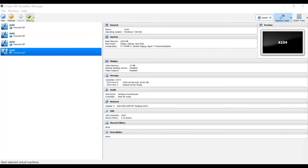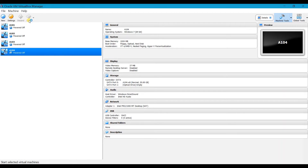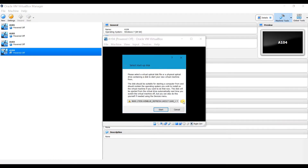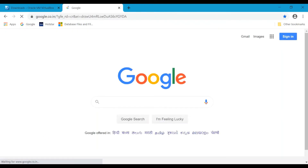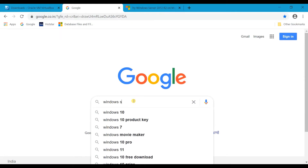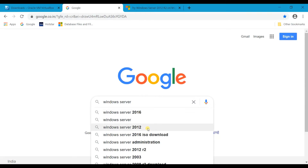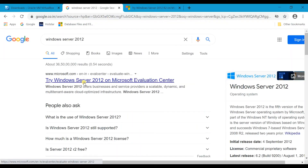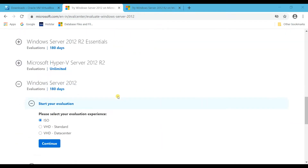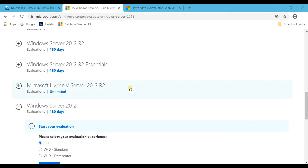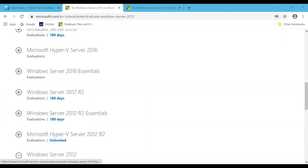If you still try to start it, you will face an error — it will ask you to select the startup disk. So first you need to download the Windows file from the internet. You can download Windows Server 2012 or 2016. I am going with Windows Server 2012 R2. I will share this link in the description. This is the Microsoft website with trial versions valid for 180 days.